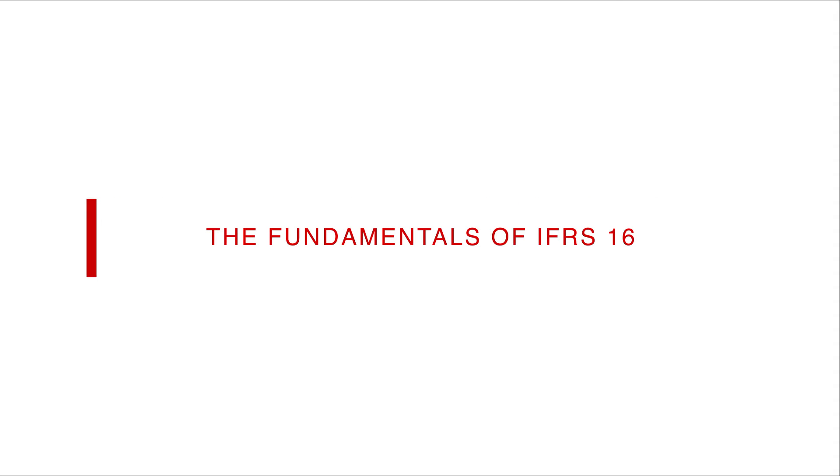IFRS 16 covers leases. Now there are many aspects to lease accounting, and this video is just going to look at the most common for now, which is lessee accounting - which is what happens when you pay to lease an asset.